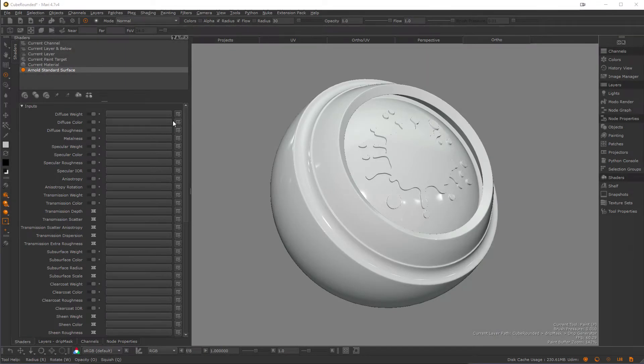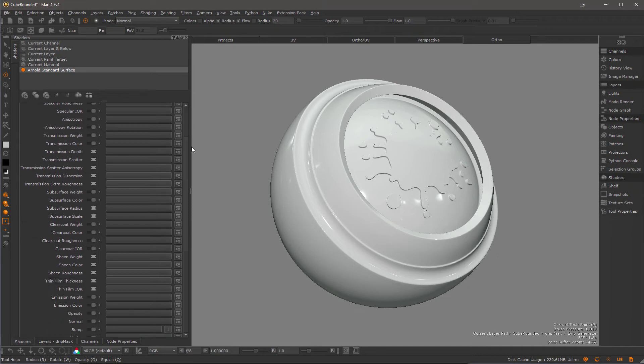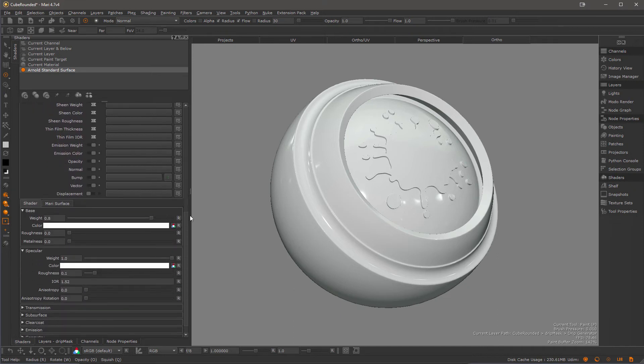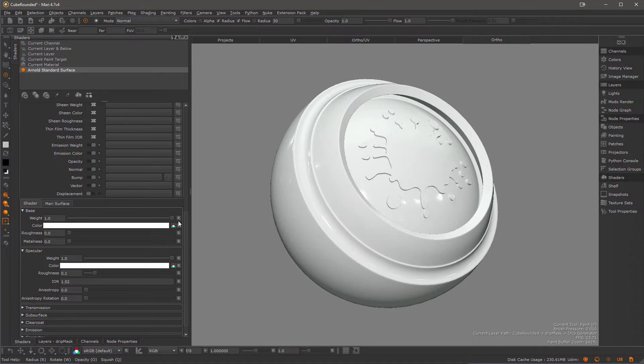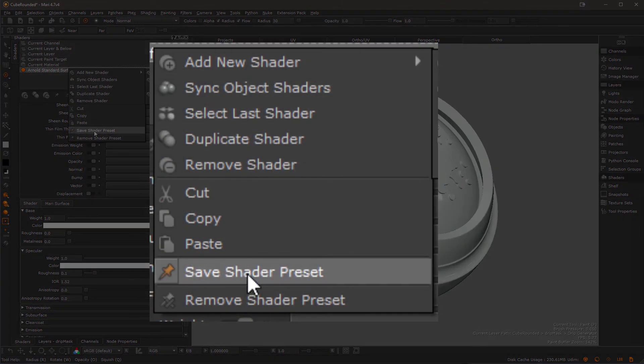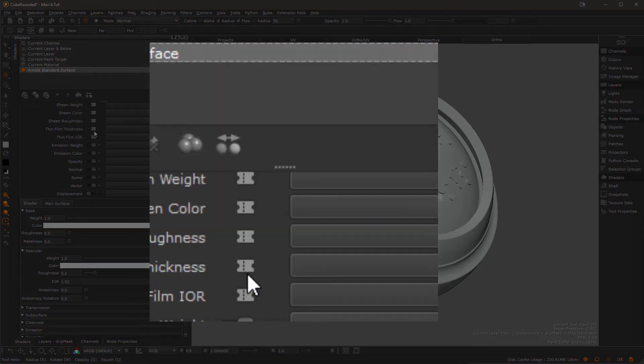Here I have an Arnold standard surface shader and I want to change the diffuse rate from its current default of 0.8 to 1. So I simply set the slider to 1, then right-mouse click on the shader and choose save shader preset.